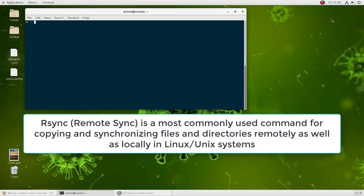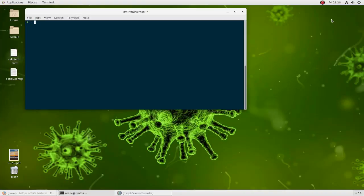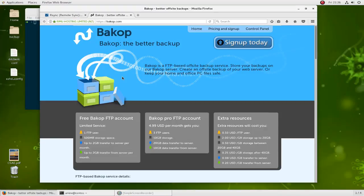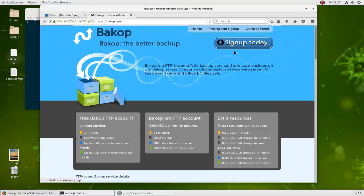To show that, I'll use an example. I have subscribed to a free service called backup which is an FTP-based off-site backup service, totally free for one user. It allows you to get 500 megabytes of storage, and the beauty of this service is that you can use the rsync command to backup your data. You can use whatever service you want — I'm just using this as an example. You create an account, it's very easy, then you're ready to transfer your data using rsync.